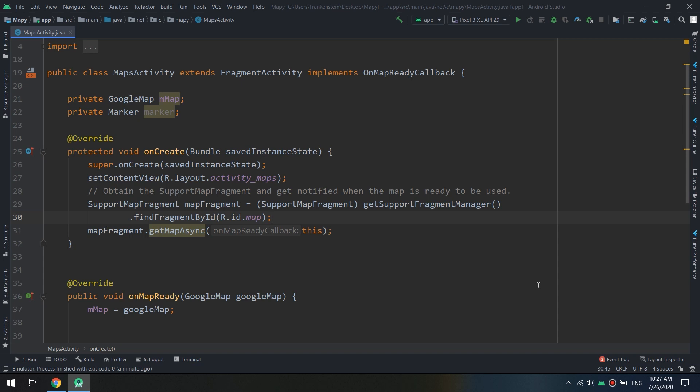The polyline class defines a set of connected line segments on the map. A polyline object consists of a set of lat long locations and creates a series of line segments that connect those locations in an ordered sequence.